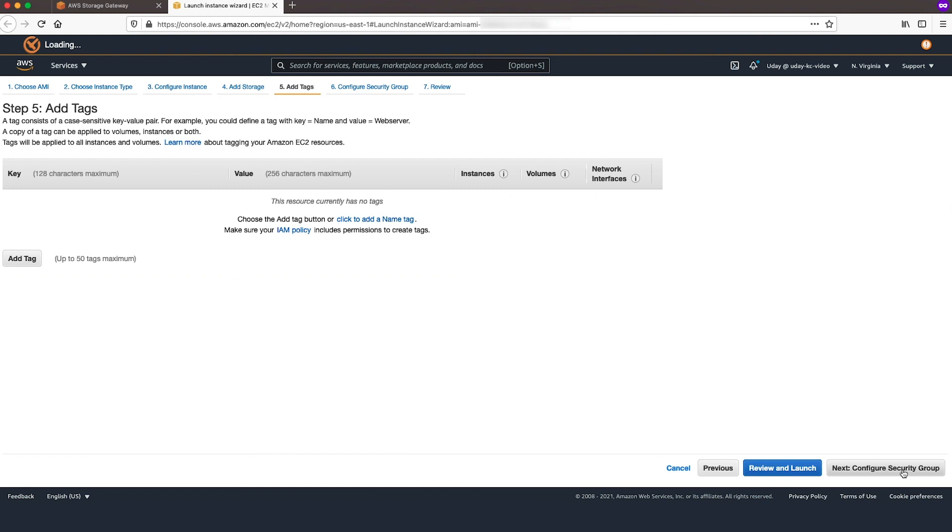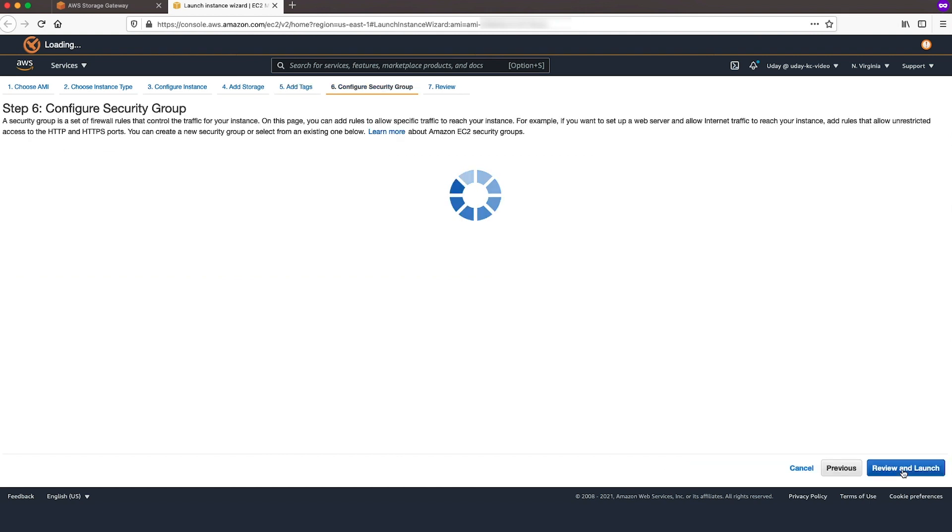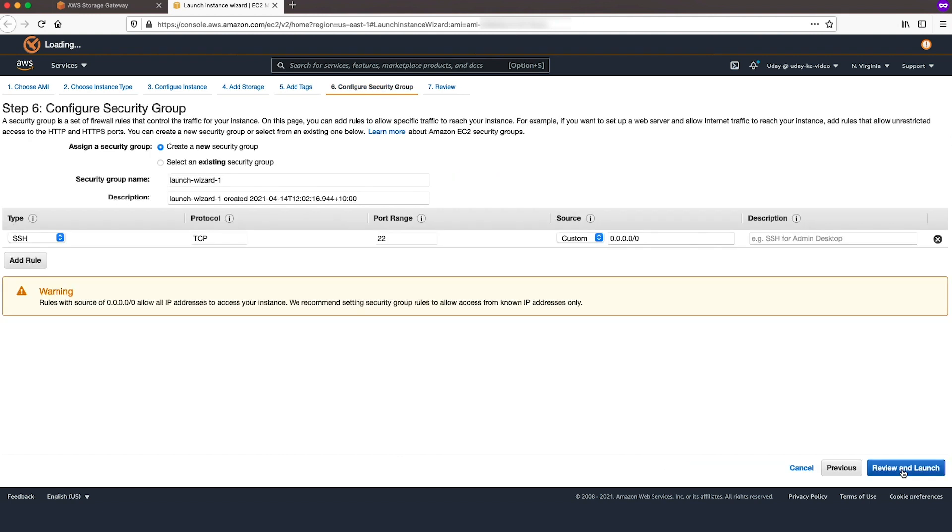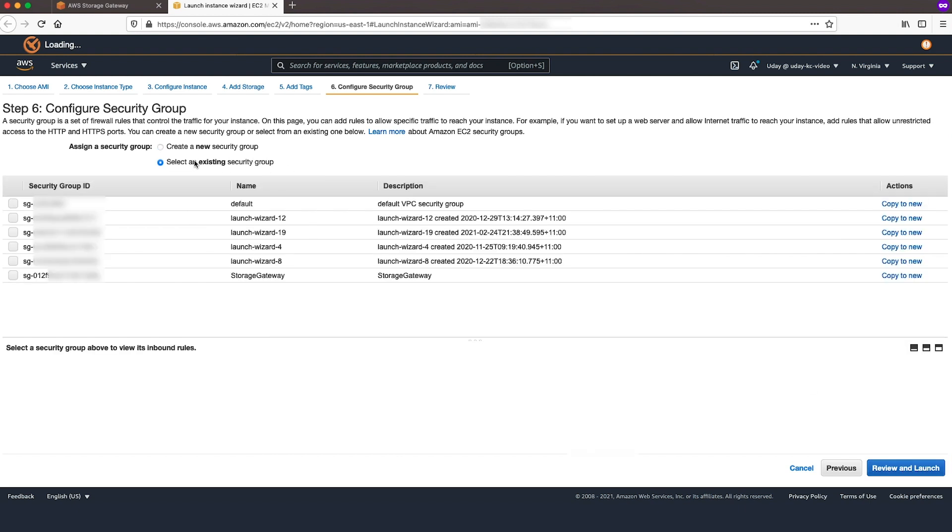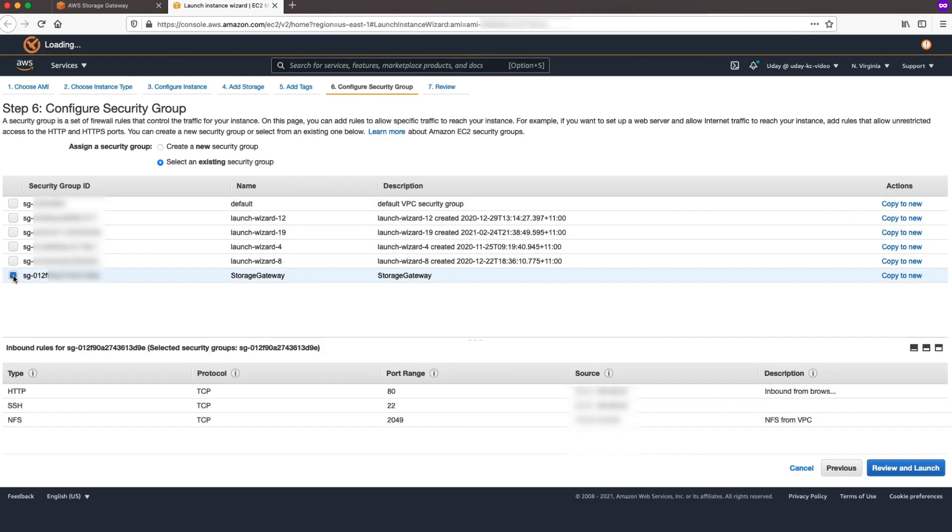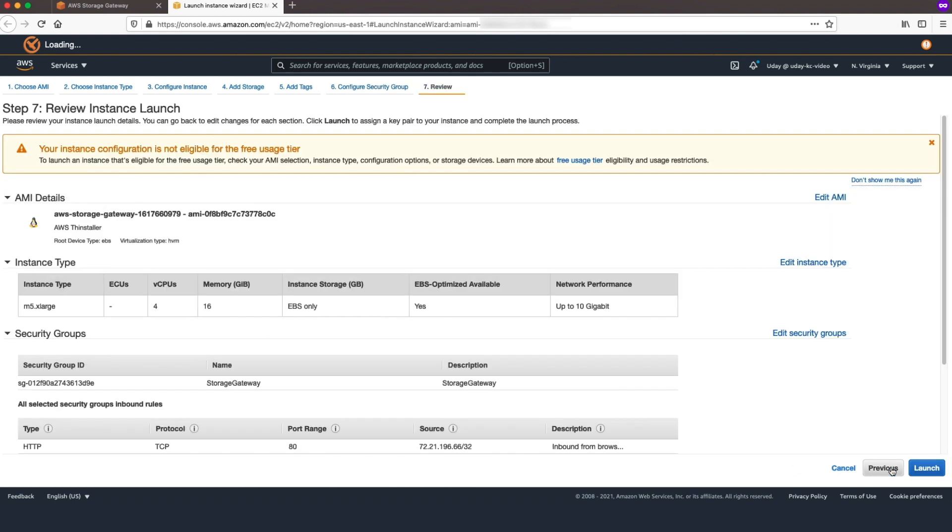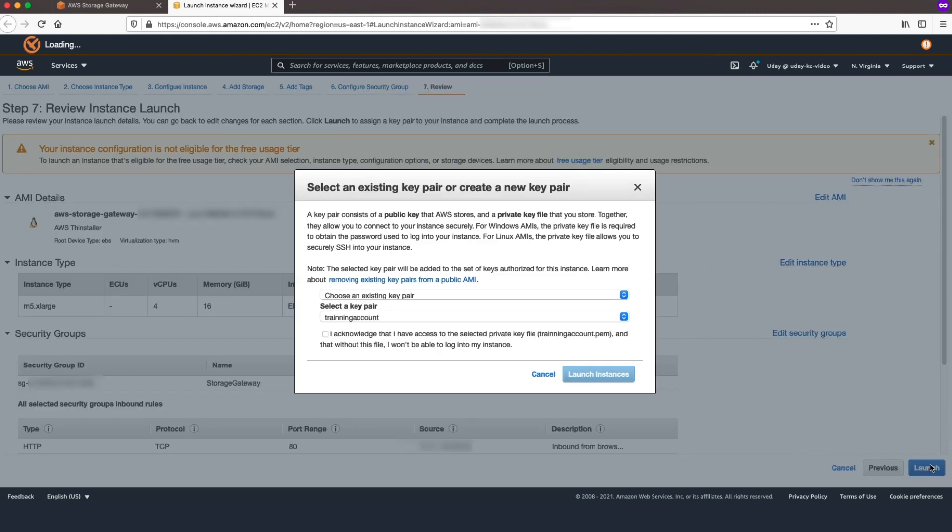Optionally, on Add Tags, you can tag your instance. On Configure Security Group, add rules to allow clients to connect to your instance. Minimally, this includes TCP 2049 for NFS client. You will also need Port 80 inbound from your browser. Continue to review and then launch your instance.